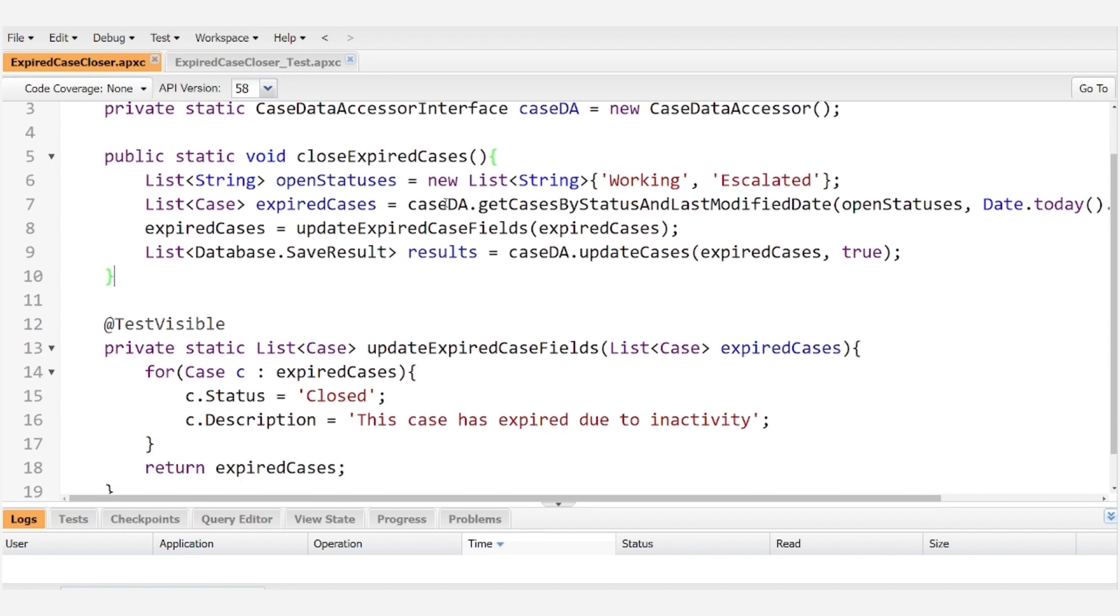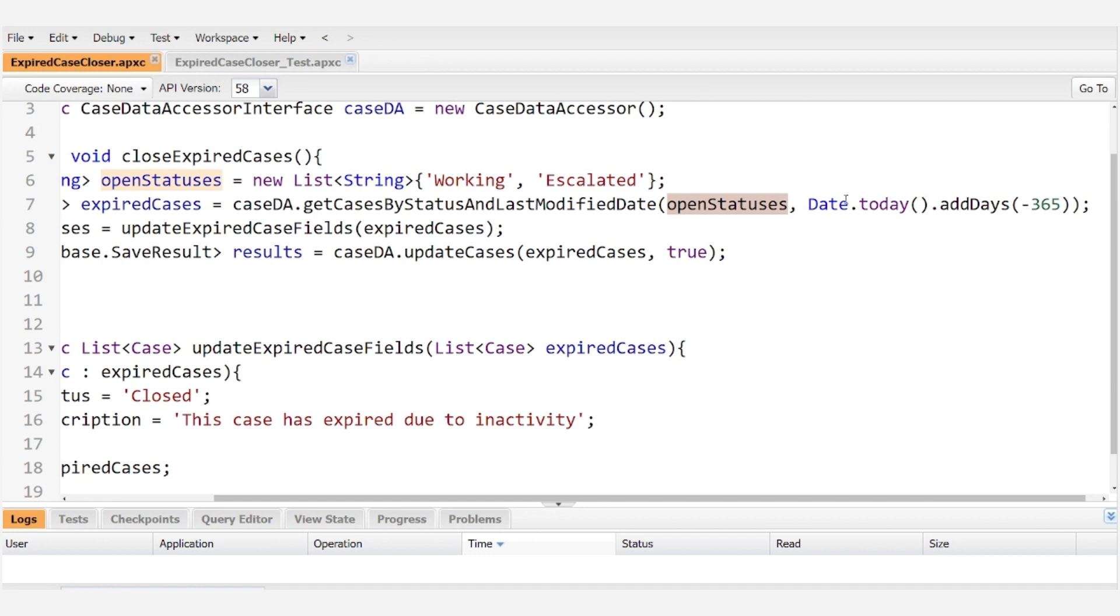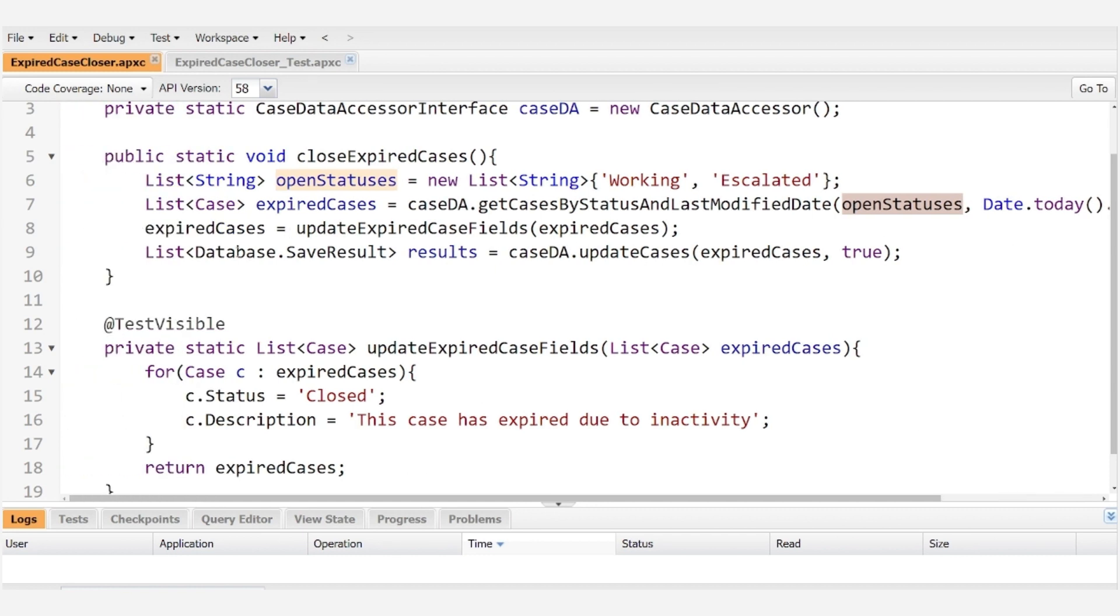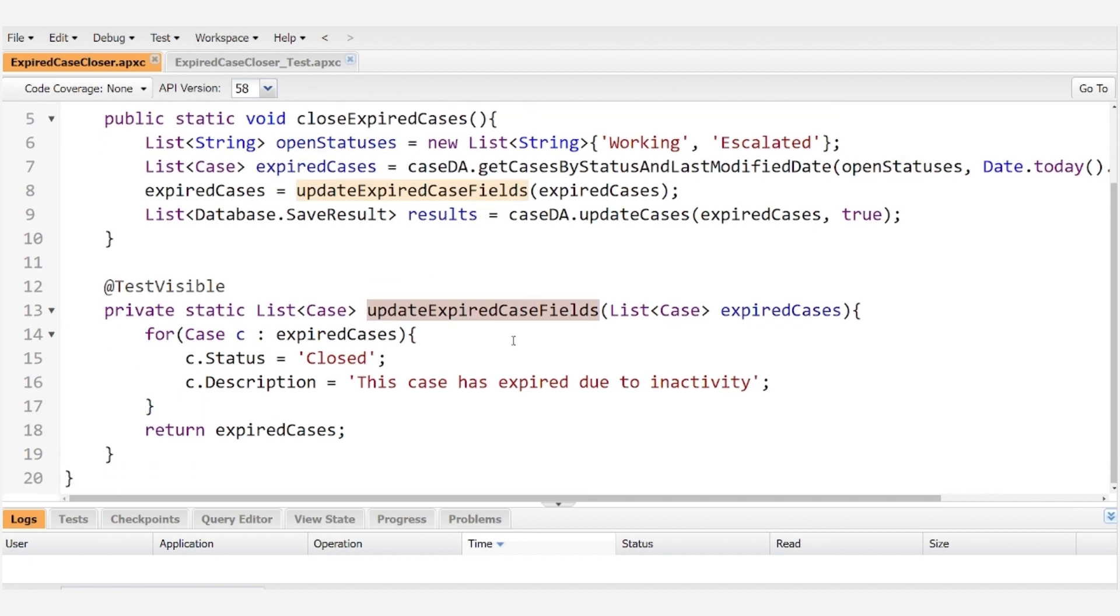We use our data accessor to query for the cases that have an open status and that haven't been modified within the last year.